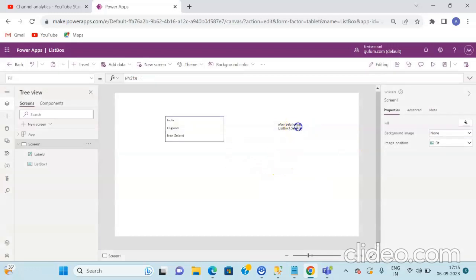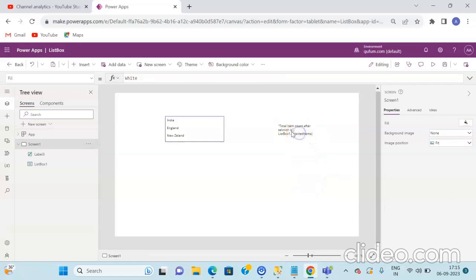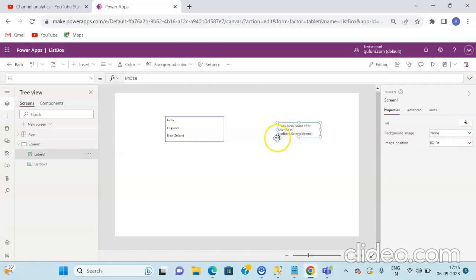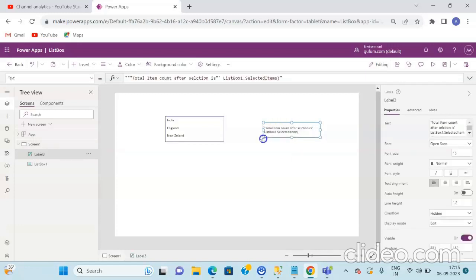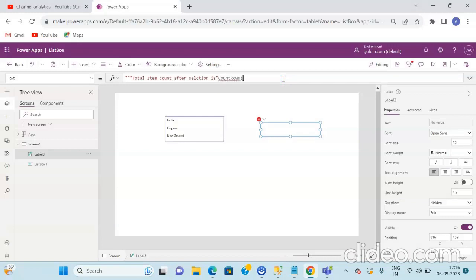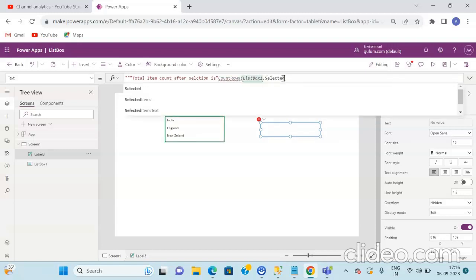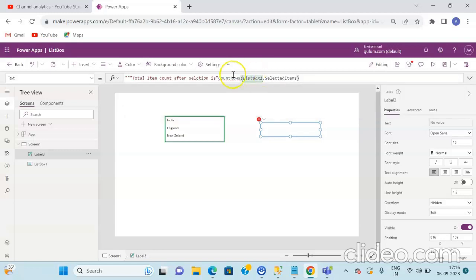We will expand this area a bit and make one more change. We will use the CountRows function and pass in the ListBox element, specifically ListBox1.SelectedItems, so that you can see the total count displayed in the label.